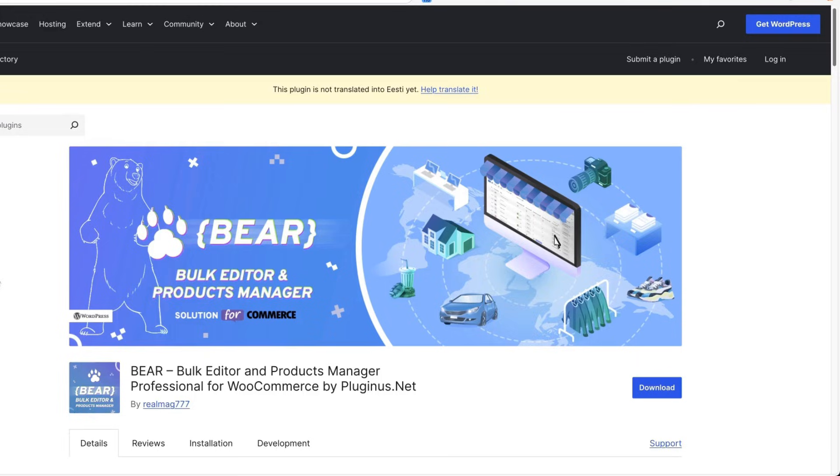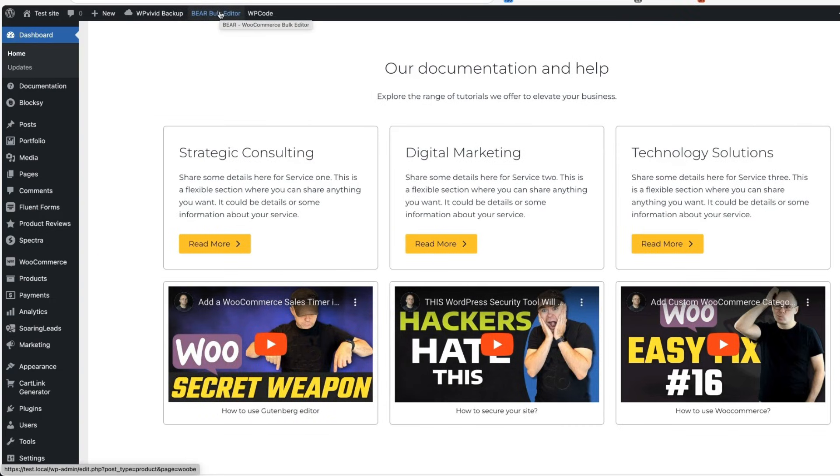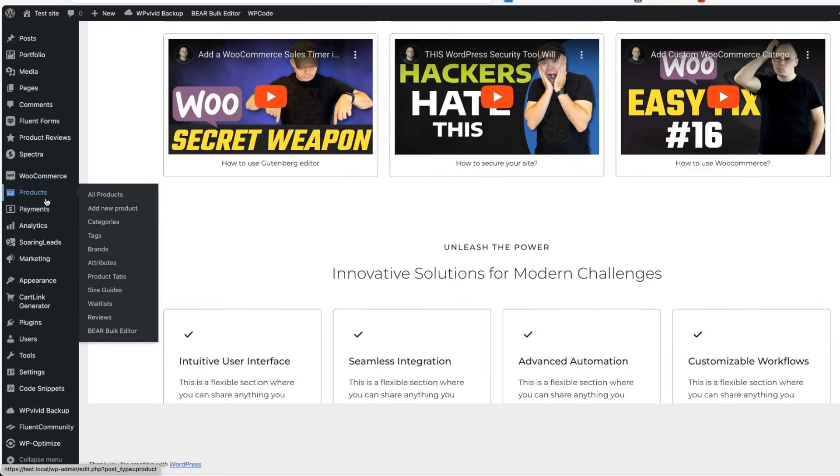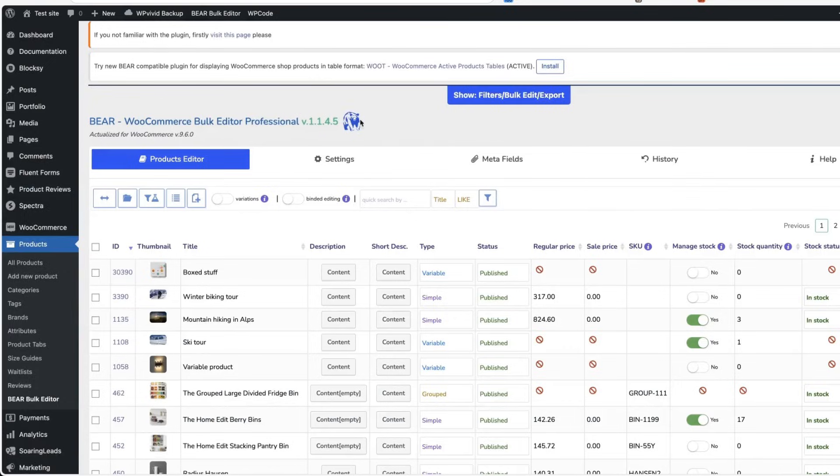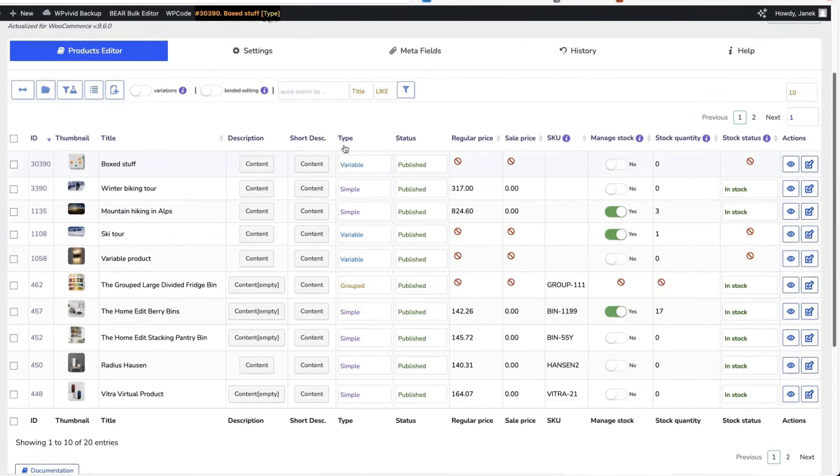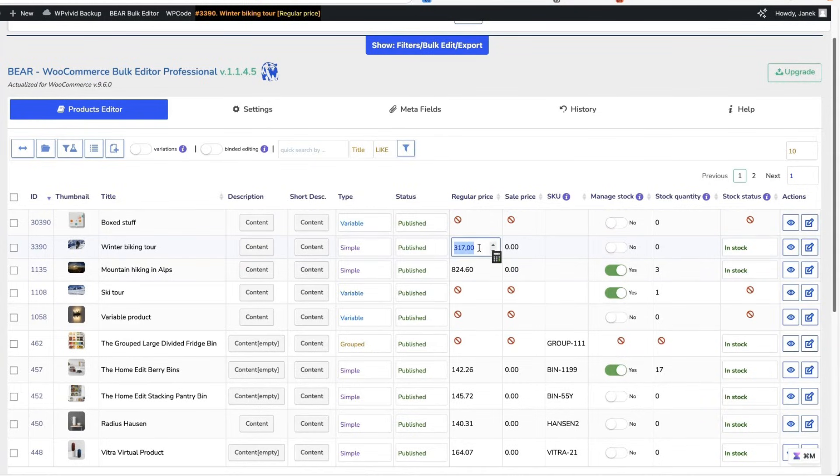Next, let's move to the plugin called BEAR that is bulk editor and products manager. I'm going to switch back to my dashboard. When your plugin has been activated, you'll see the link up here or open up products and BEAR bulk editor. Now what happens here is it looks like an Excel table. If I want to change the price, I either click here and add the price, for example,